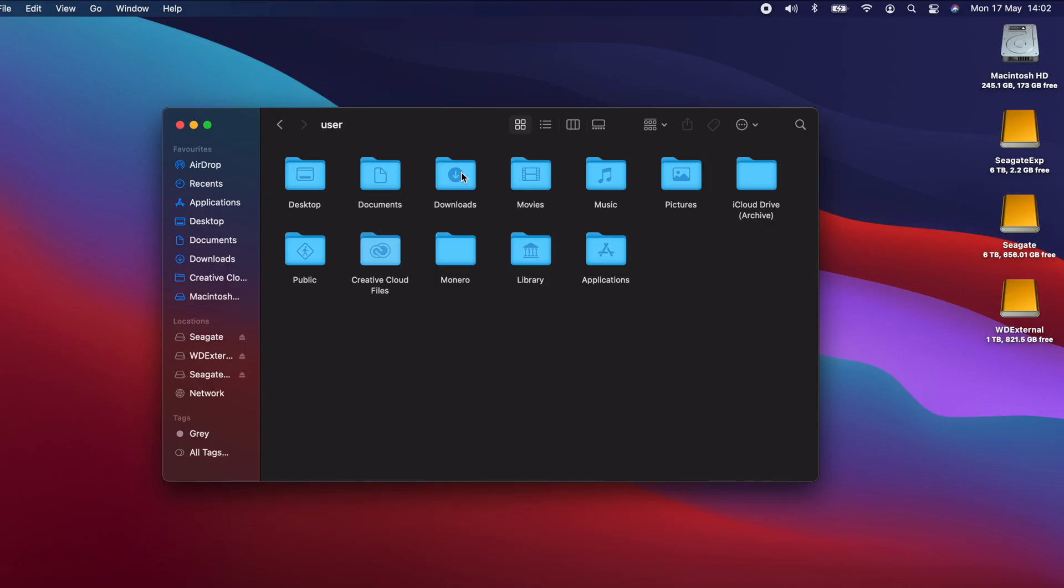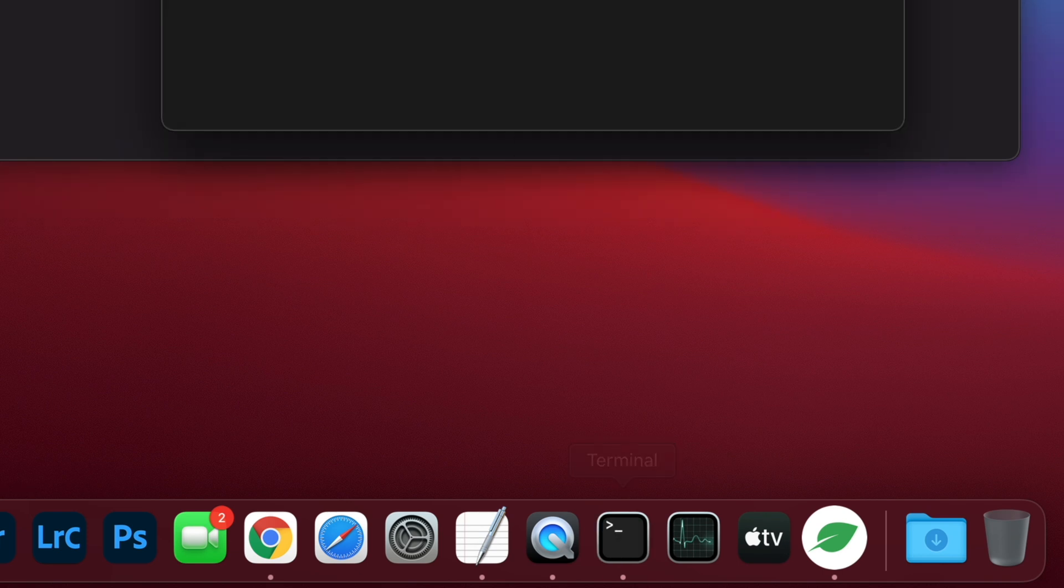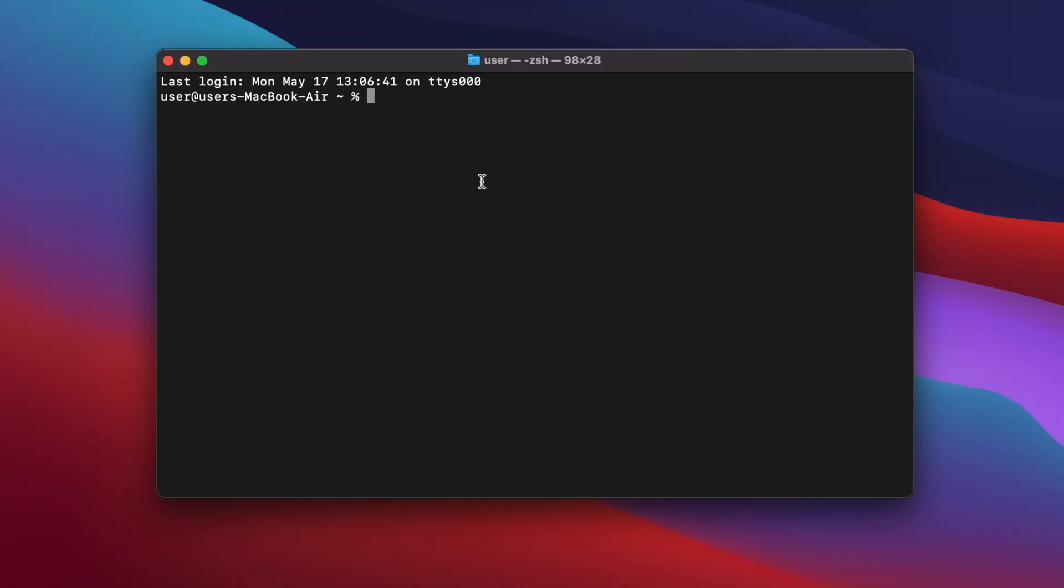First, before starting, we need to add the path to the Chia executable to the Mac OS path environment variable. This is done using a file called .zshrc. This file doesn't exist by default on Mac OS, so we need to create it. Open a terminal window and then type touch .zshrc and press enter. This will create the file that we need.